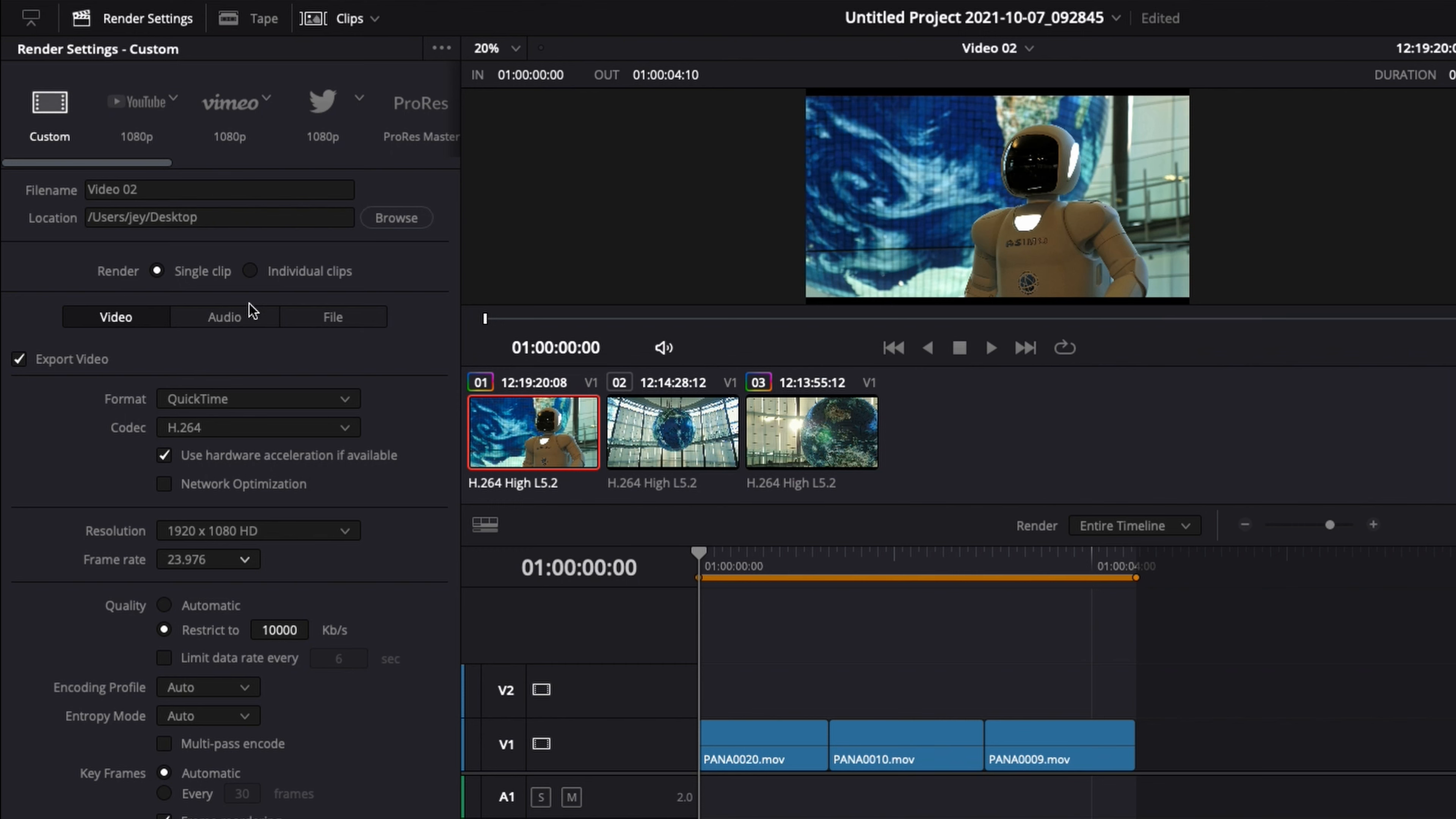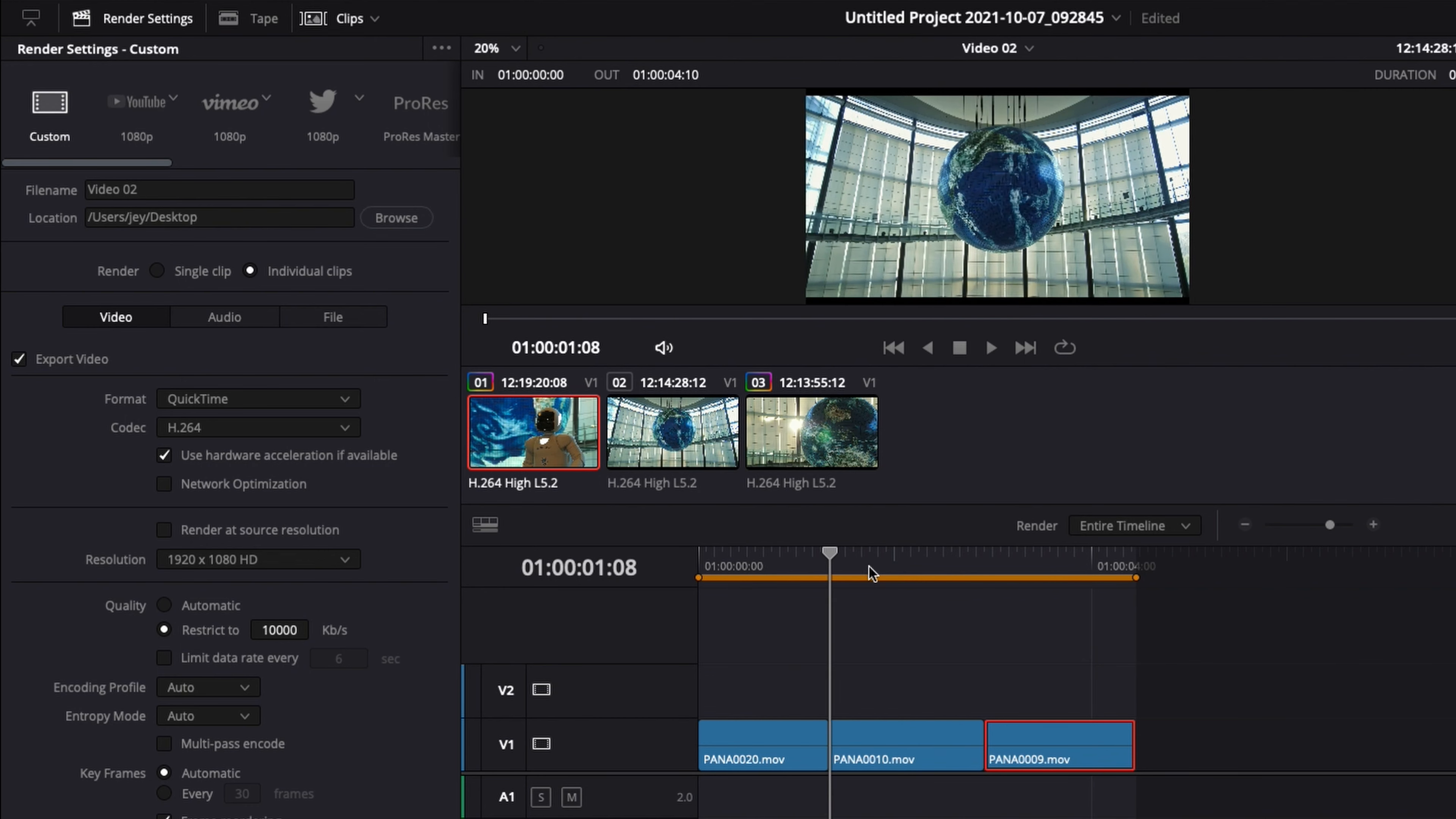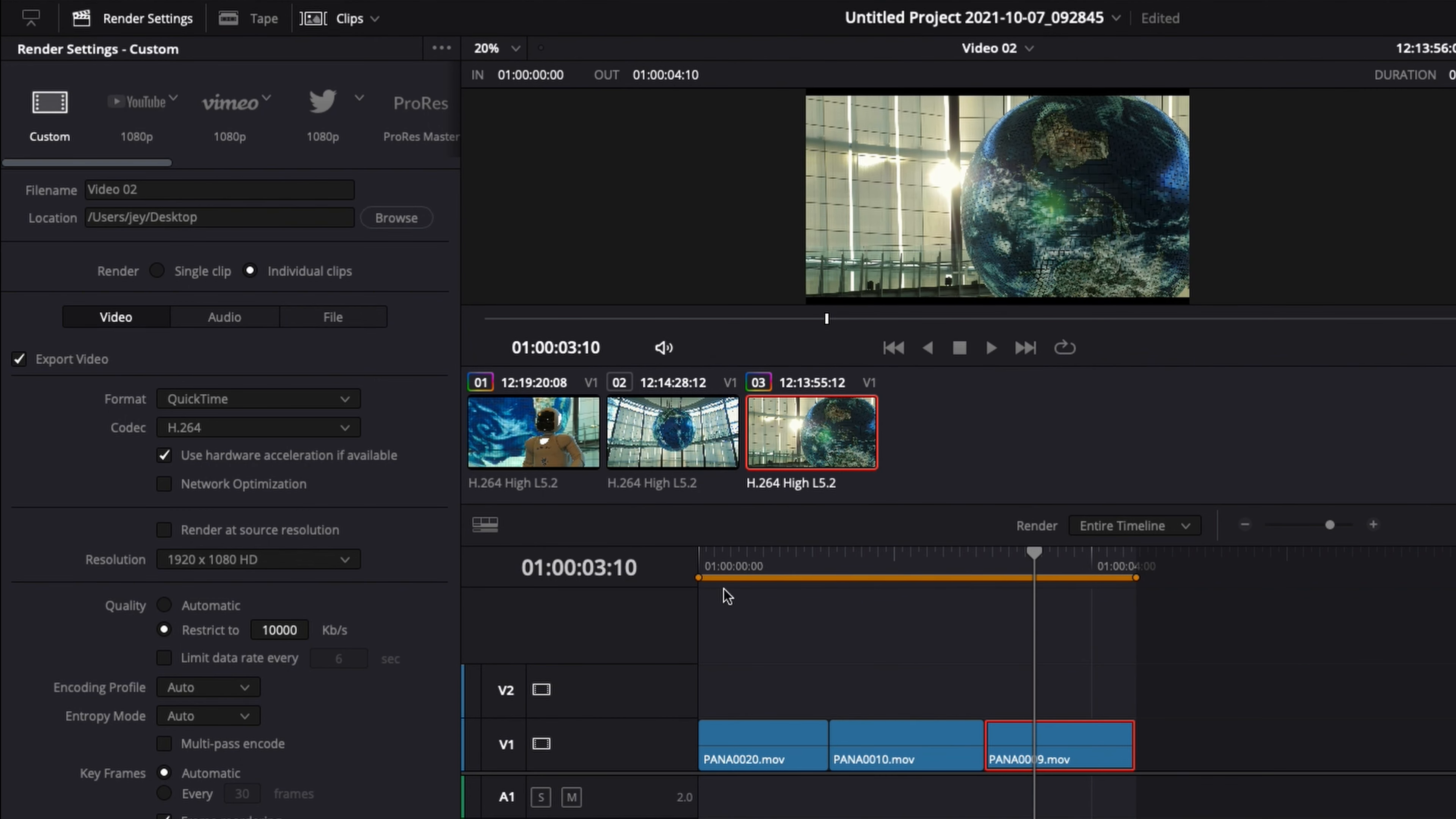And here you have a first very interesting functionality: you can export a single clip, which is basically the entirety of your timeline, the entire video, or you can choose to export individual clips, which basically means you're going to export each clip one by one. It can be very nice if you decided to do your color grading in DaVinci and then you just want to export, for example, stock footage clips. You can export each clip one by one, which can be very, very handy.